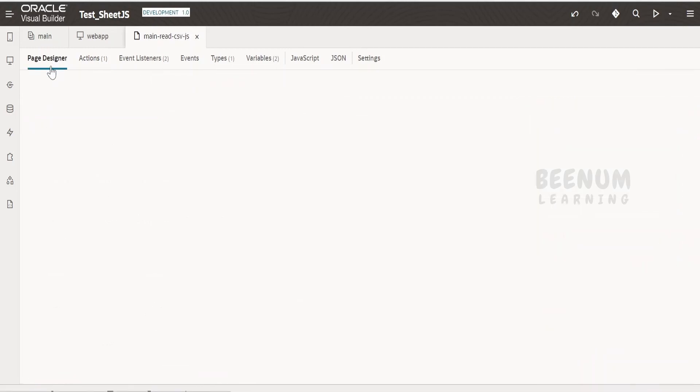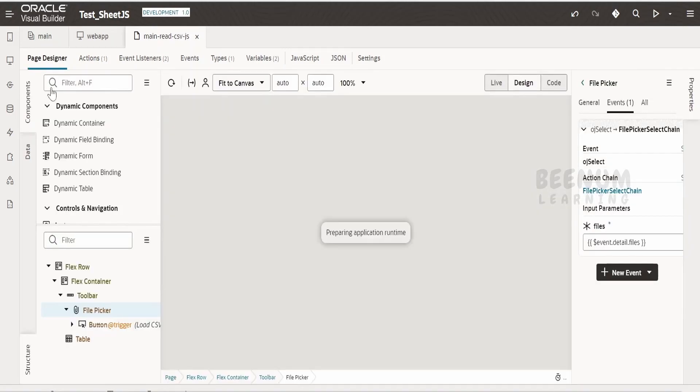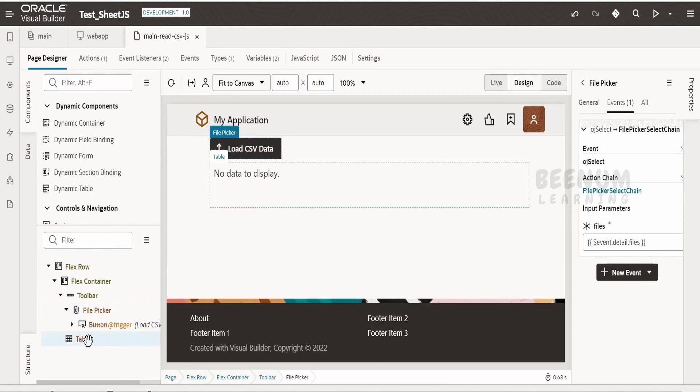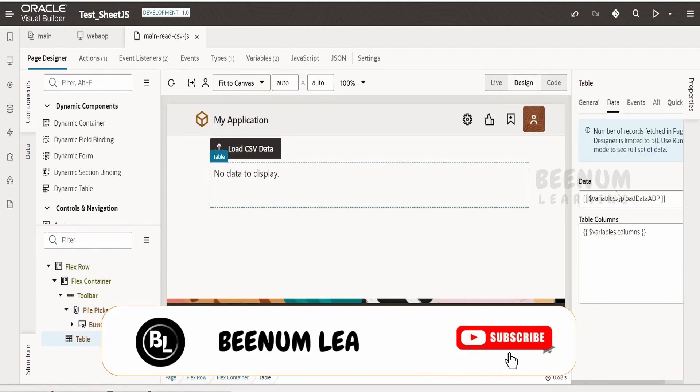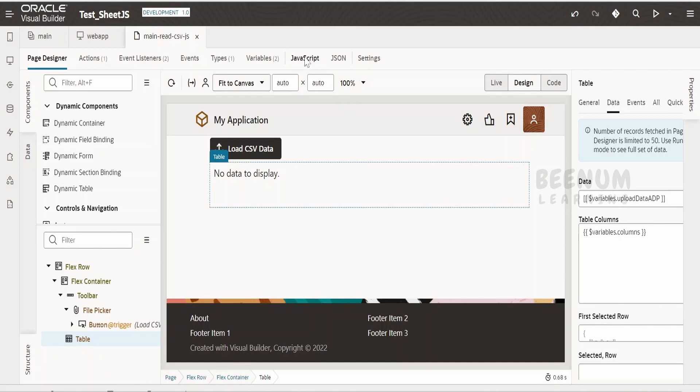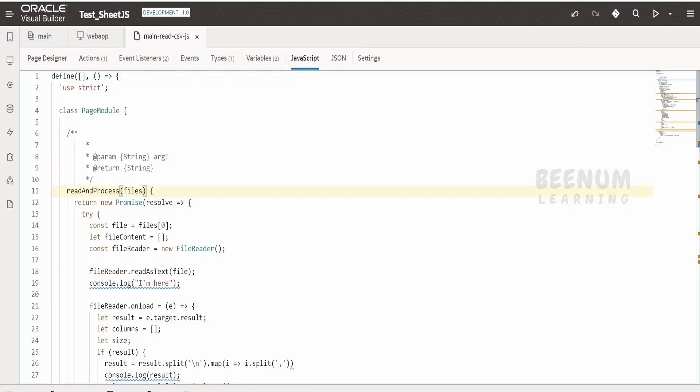Let me just go back to the page designer and click on this table. Here I am populating the column and the data whatever we get from the JavaScript. In order to read any CSV file we have to make use of a similar construct with the help of this custom JavaScript function in your Visual Builder application.